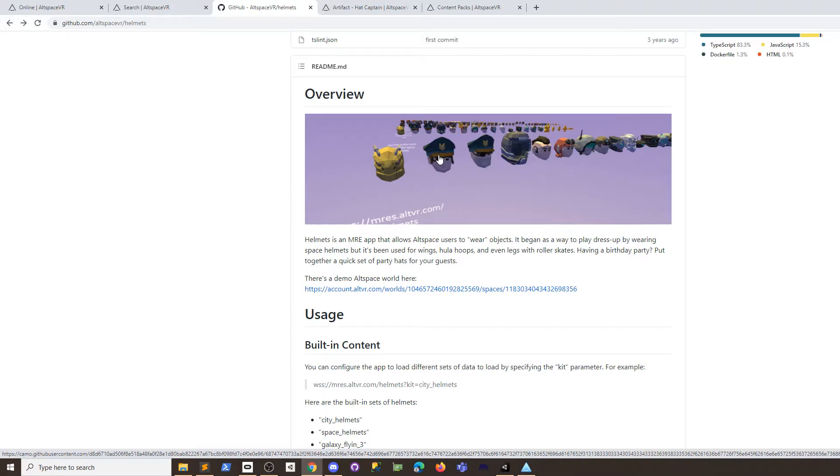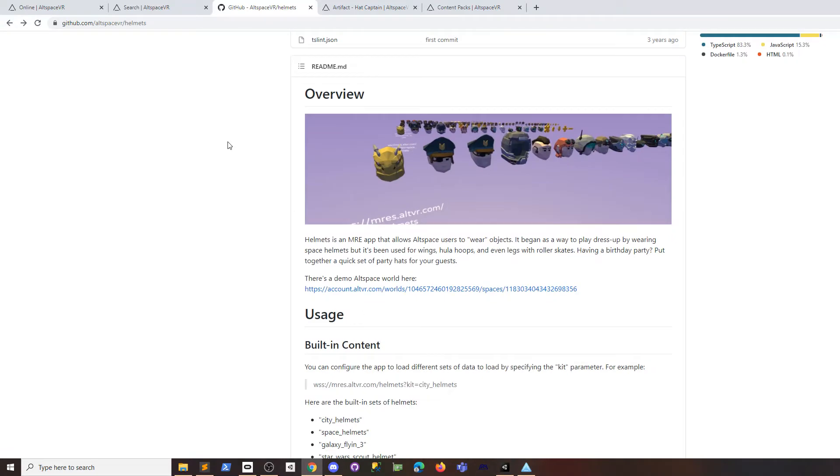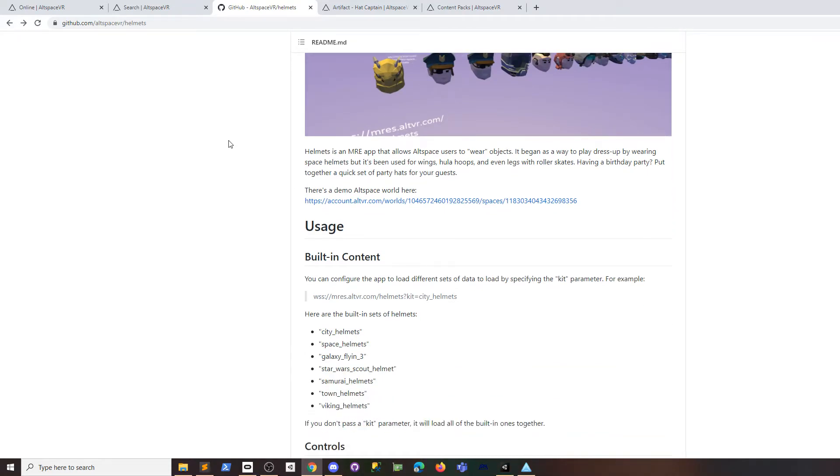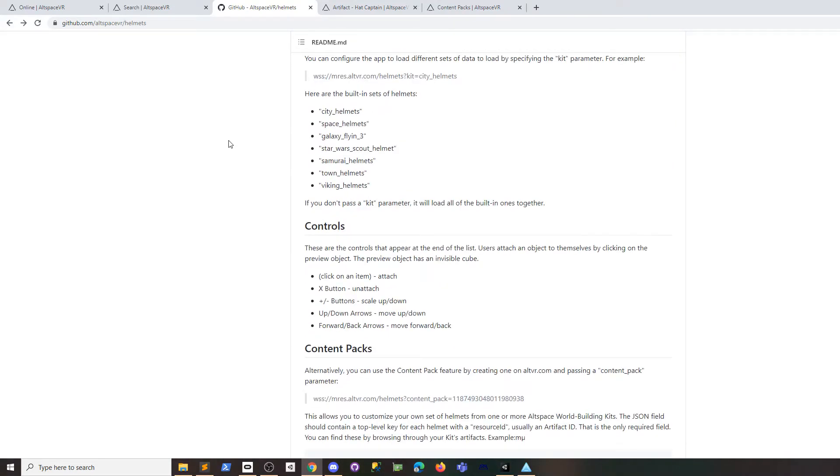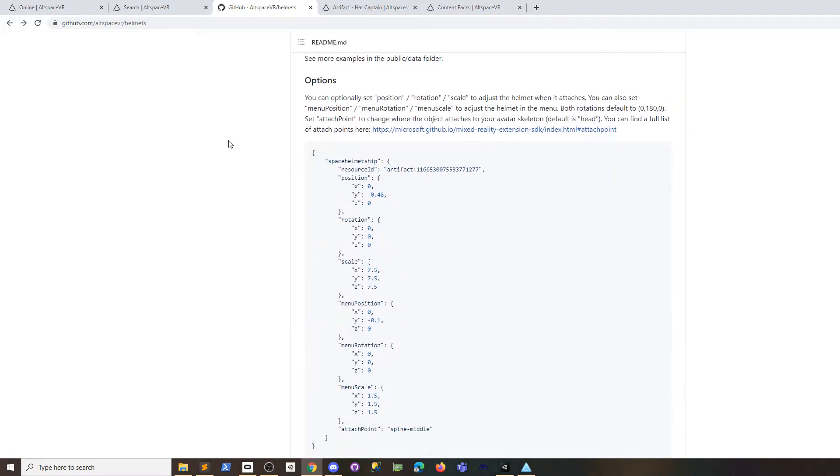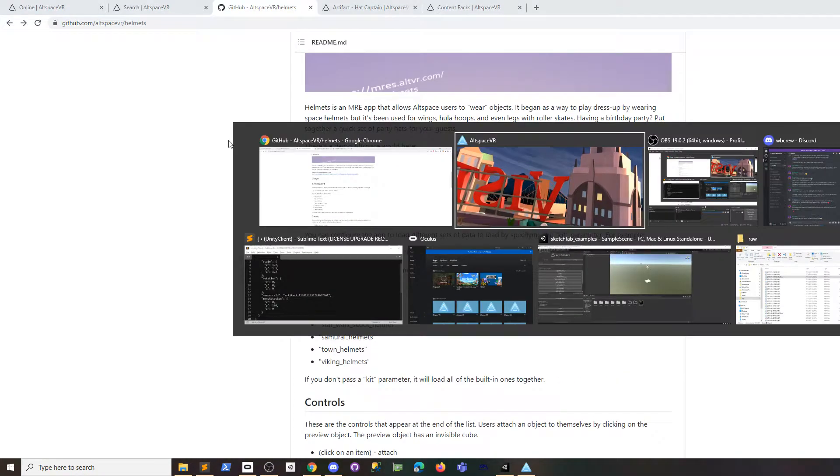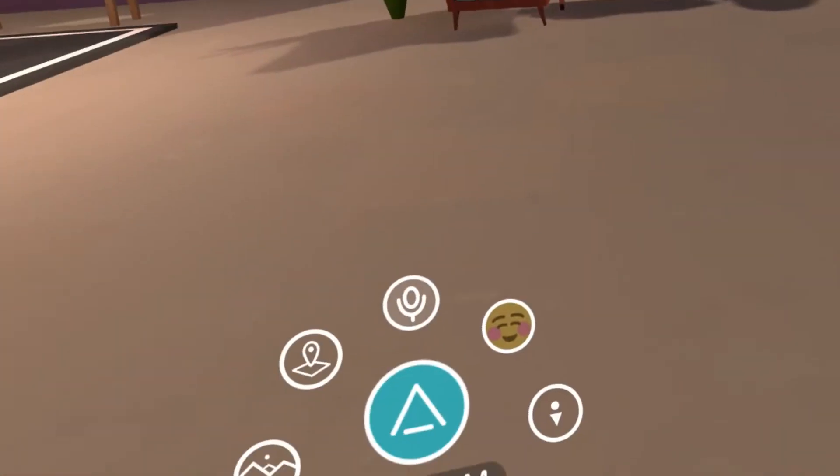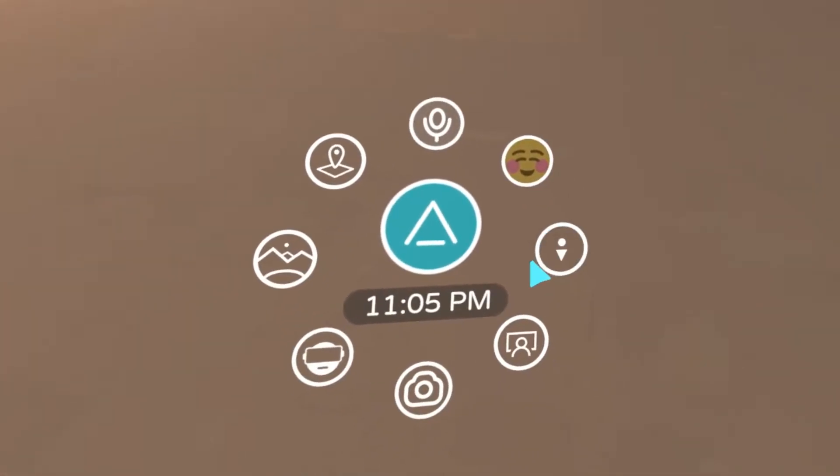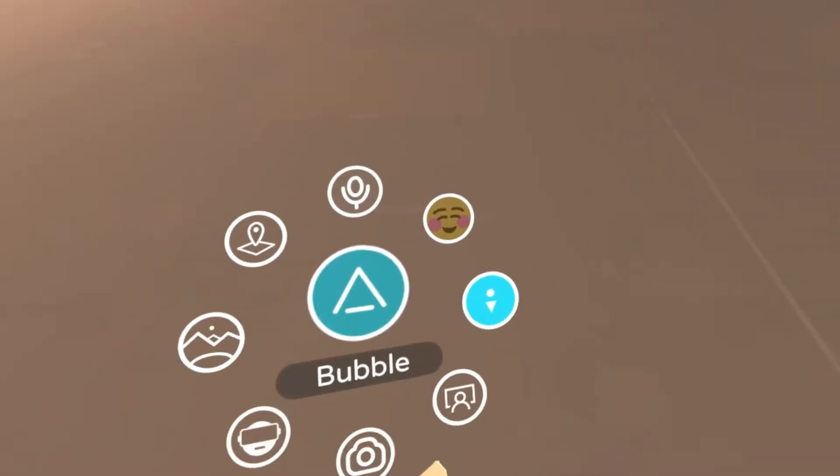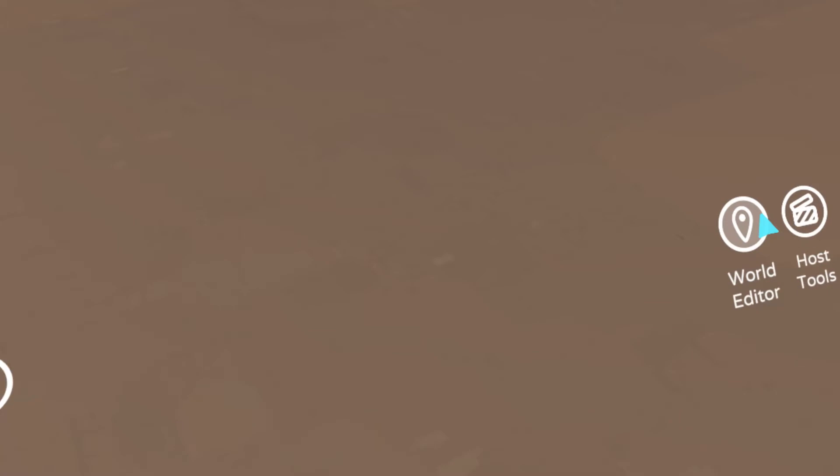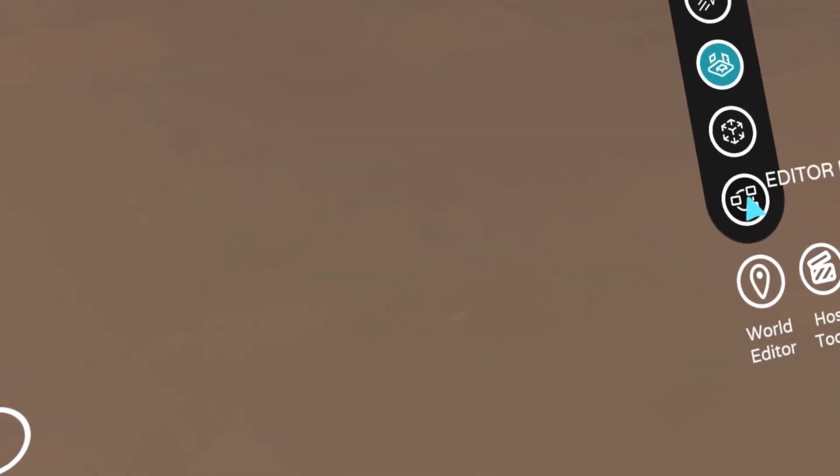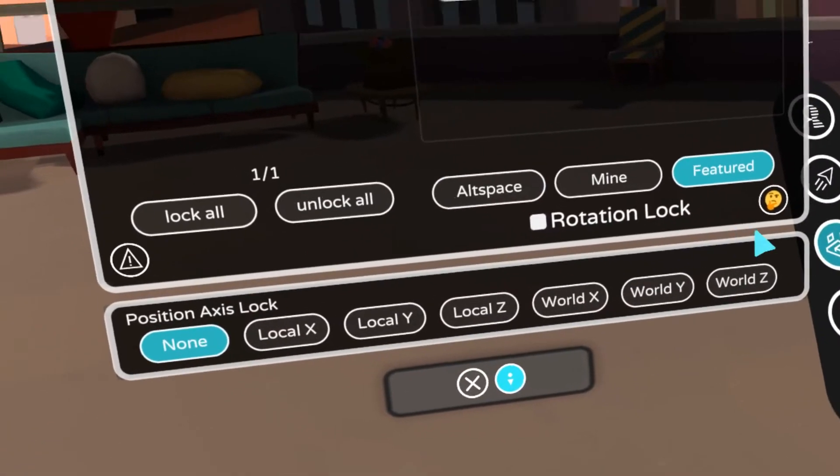First, look at the helmets app. This is an open source app and has all the directions and options. Here we are in my home space. Go to the world editor and go to featured SDK apps.